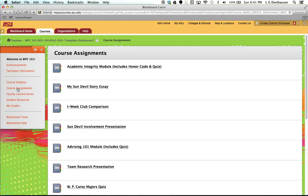So, going into course assignments, the first assignment that you have is going to be the Academic Integrity Module. Now, you may notice that my Blackboard shell right now looks like it has more assignments to complete than perhaps yours does, and that's because until you sign the honor code, the different assignments throughout the course are not going to be available to you.